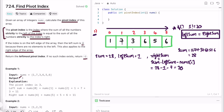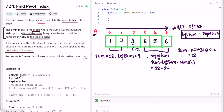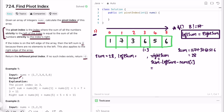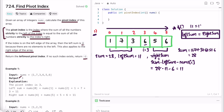Now i equals 2: left sum is 1 plus 7, which is 8, and right sum is 28 minus 8 minus 3, which is 17. Since 8 is not equal to 17, we move on. At i equals 3: left sum is 1 plus 7 plus 3, which is 11, and right sum is 28 minus 11 minus 6, which is also 11. Since 11 equals 11, index 3 is the pivot index and we return i, which is 3.